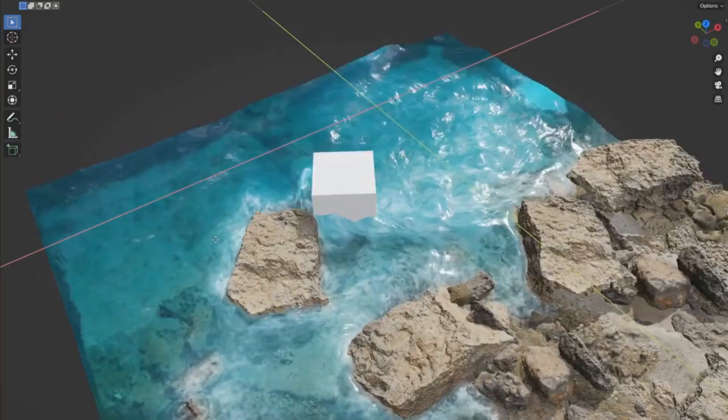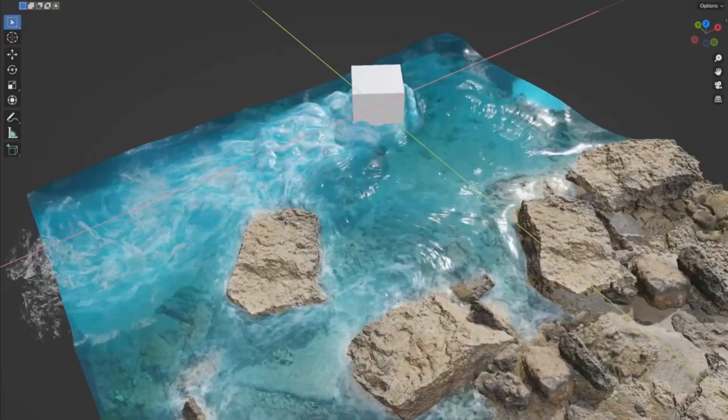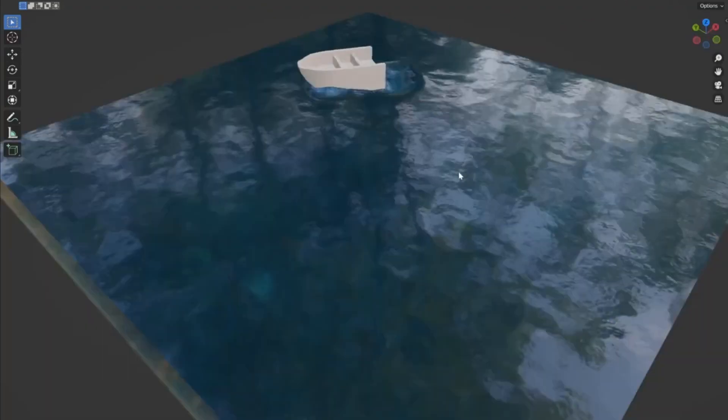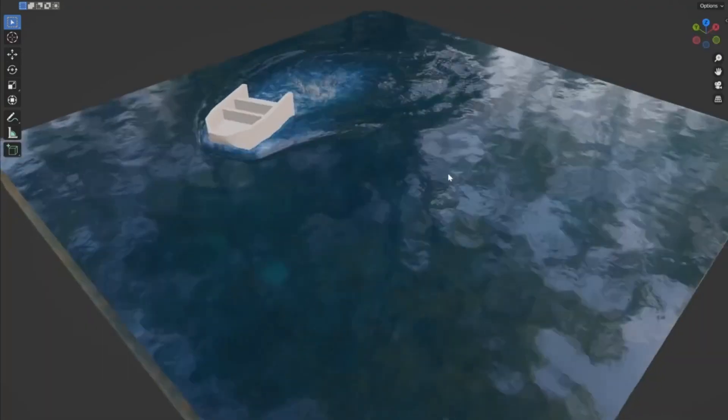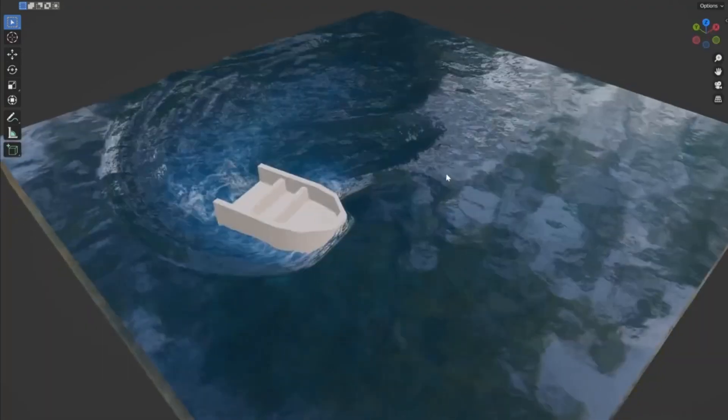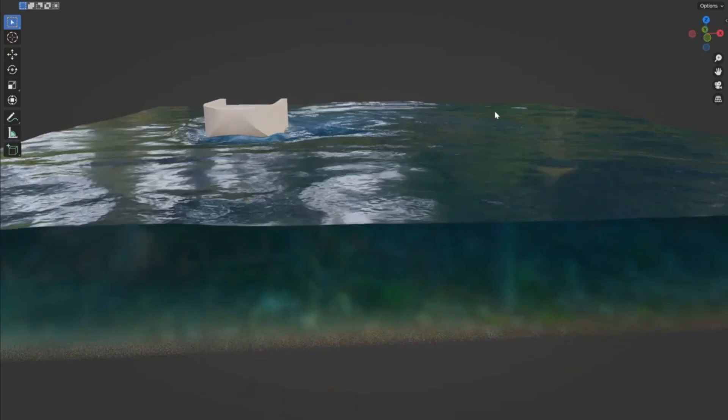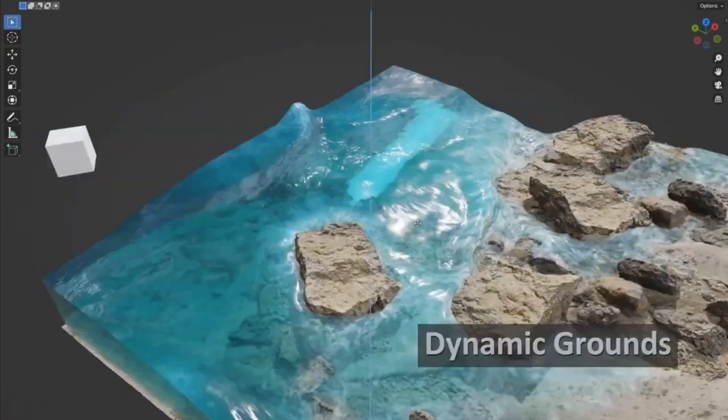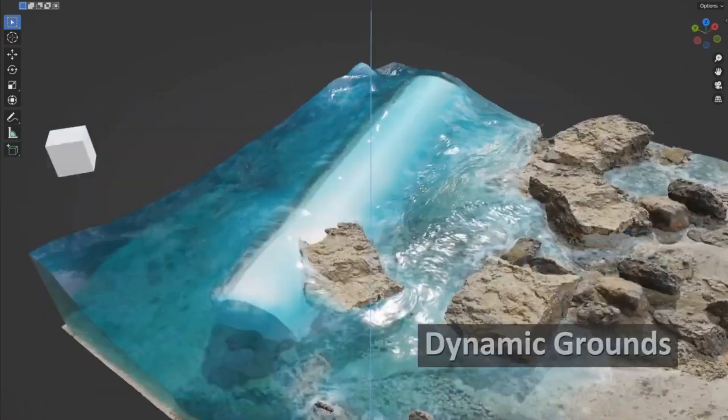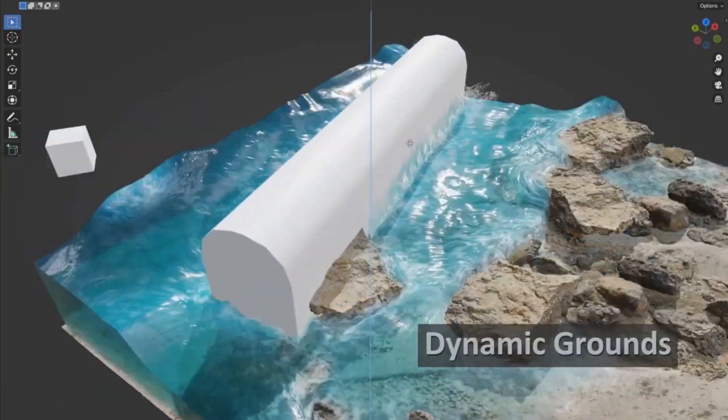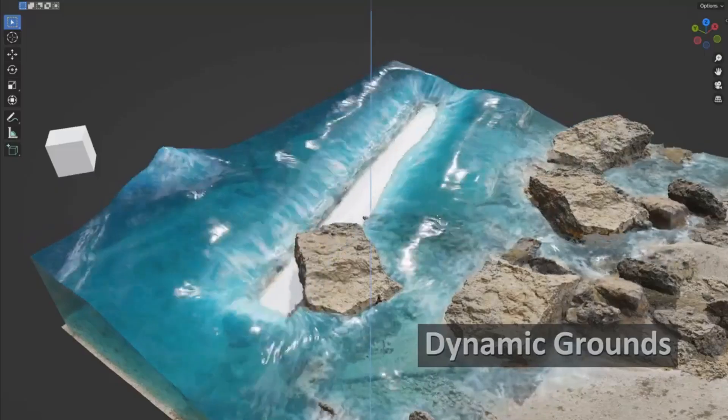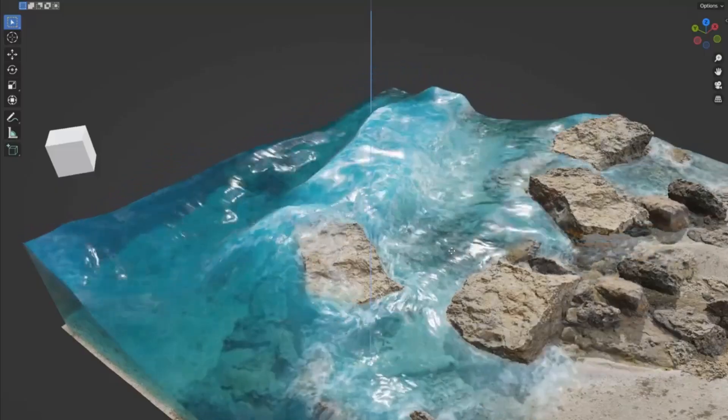Whether you're working with Eevee or Cycles, this add-on has got you covered, ensuring seamless integration and performance. And for all you game developers out there, Self Fluids makes it a breeze to export baked flow maps to Unity or Unreal Engine.